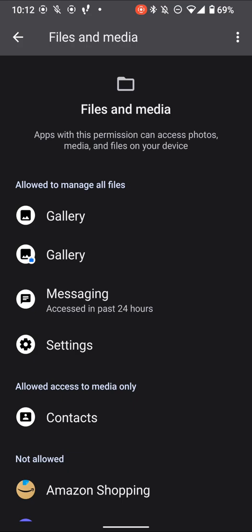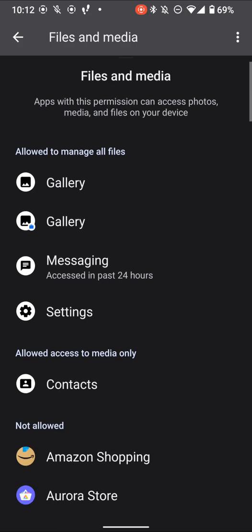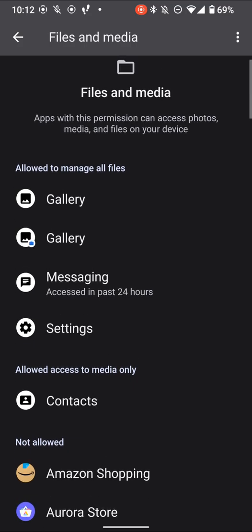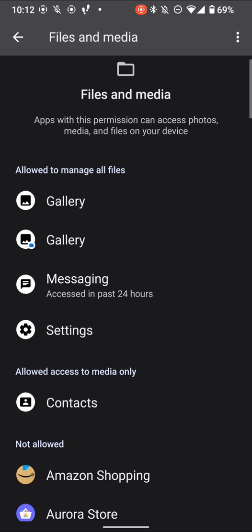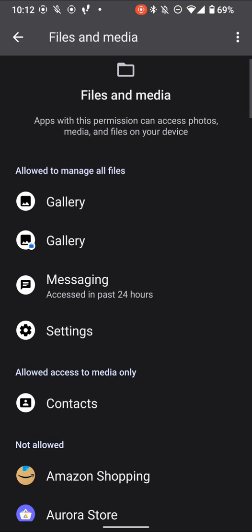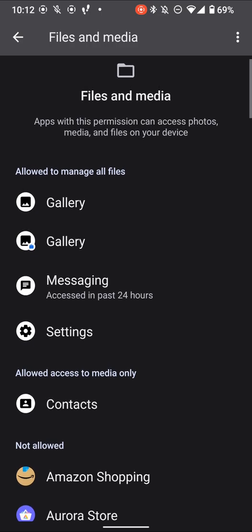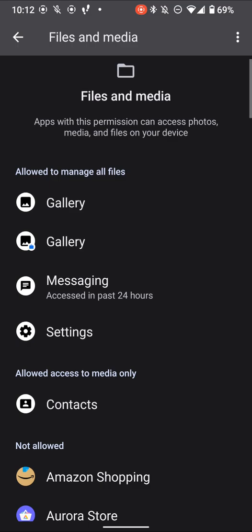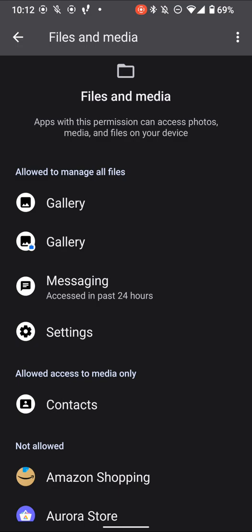But what it still cannot access is files in apps' own individual private storage. So say I have the Signal app installed and it's like generating images in its own hidden storage. That's fine. That's still hidden even if you give manage to all files access, but you can still see the issue here.